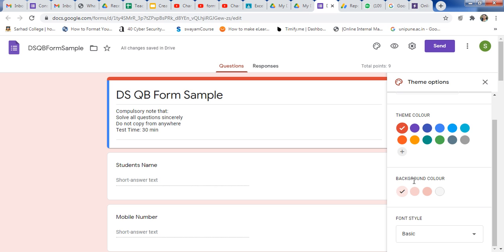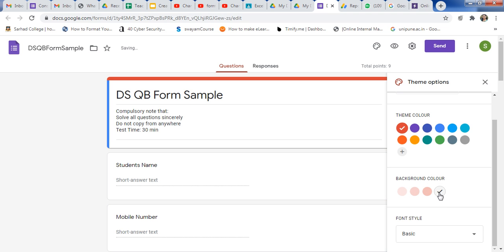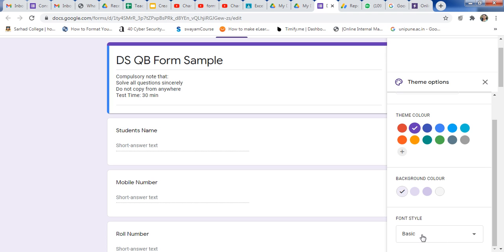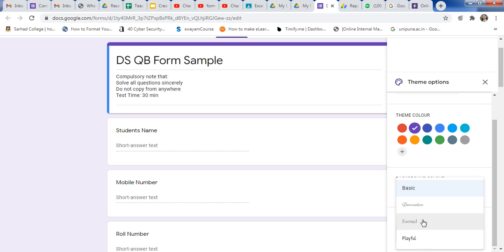Here is the background color option — you can set the background of this form. If you want white, then you can use white, or you can change the image from here. If you want a specific color, just select the theme color. For background color, use this option. Here is the option for the font style, and there are only four options: Basic, Decorative, Form, and Playful.